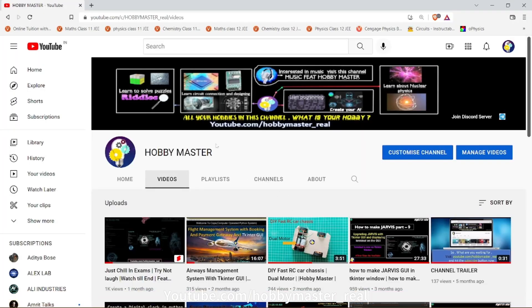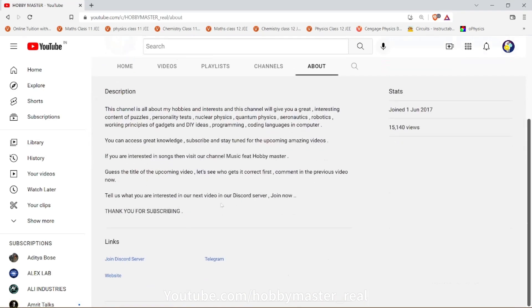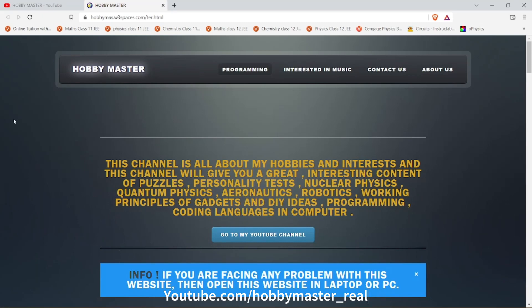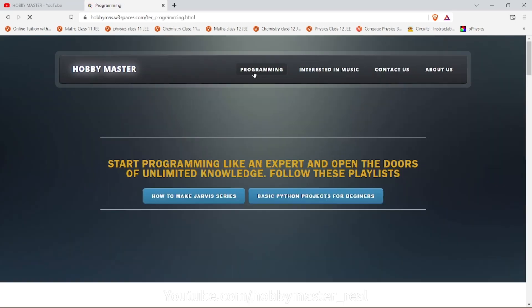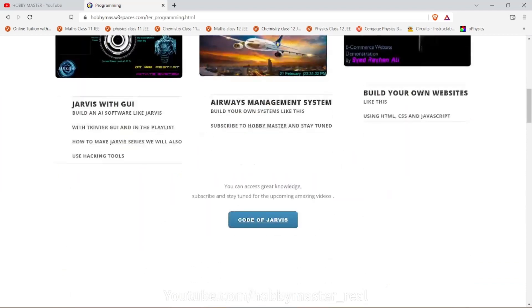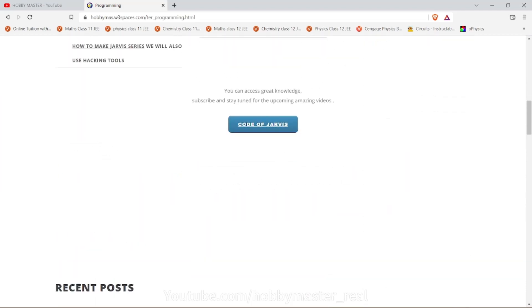Simply come on my channel, hobbymaster. You can go to About, scroll down, and go to Website. Here you can see this is my website, and under the Programming section — if you are using a mobile phone, this might not be available, so I better advise you to use a computer.